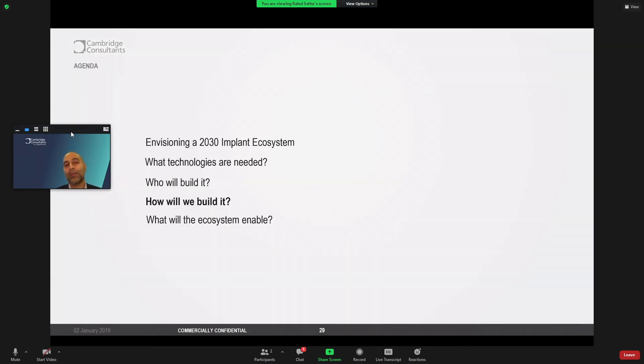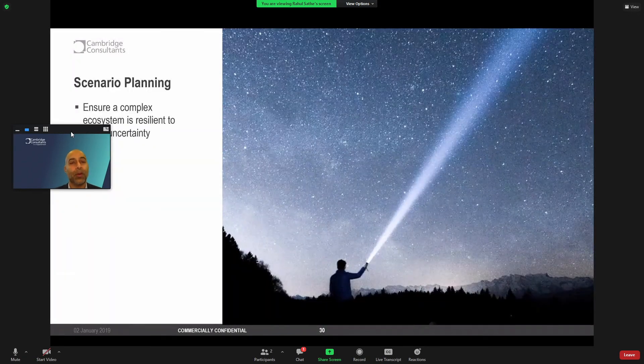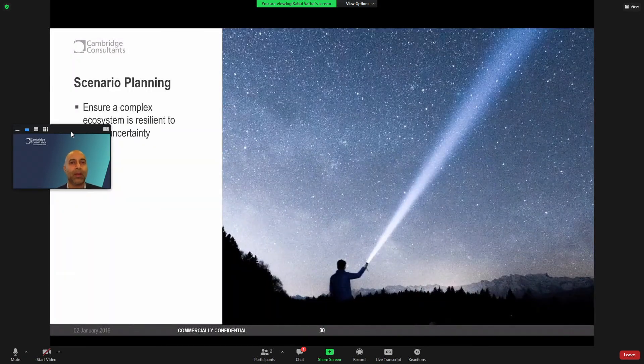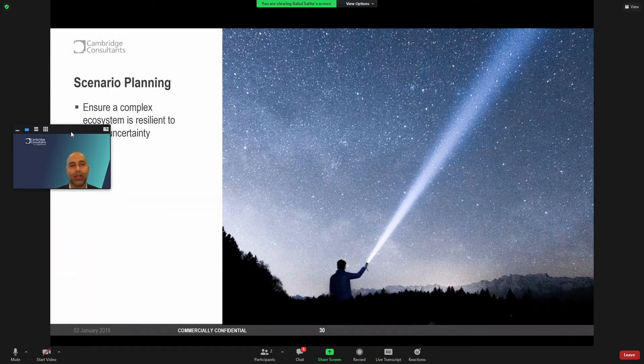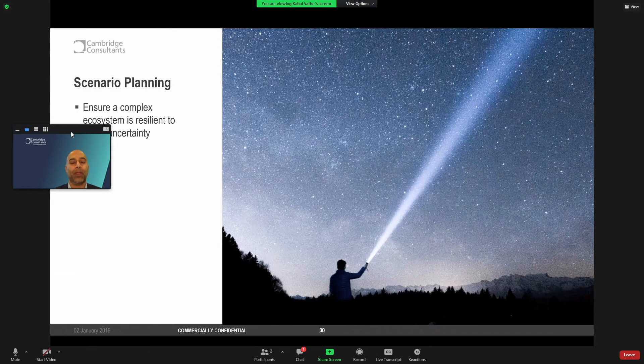So if we have the right technologies and we're able to overcome some of the partnership hurdles, what is the process we can think about to build such an ecosystem? So I wanted to share the ways that we often think about complex system development. So first and foremost, when we're thinking 10 years out, what first comes to mind is scenario planning.